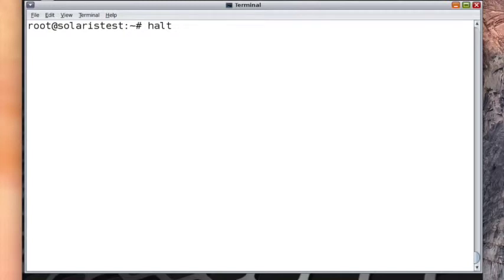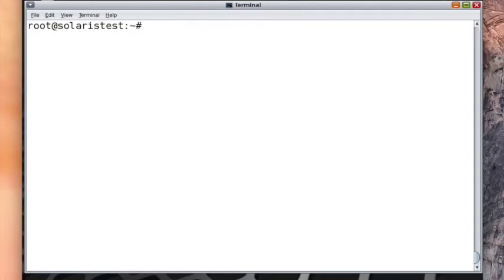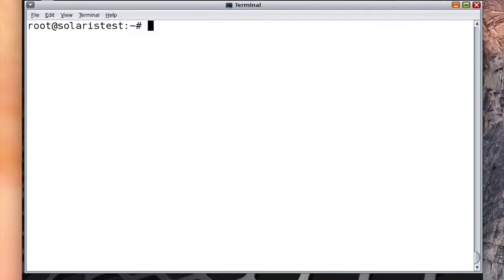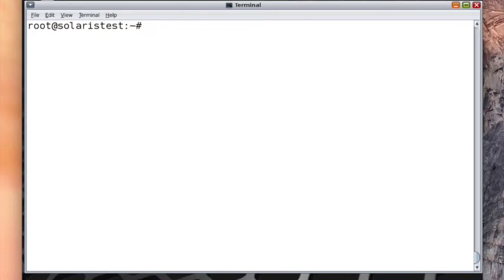Then we have the reboot command. Reboot command is also built on halt, but it just does not halt. After halting, it reboots the system. It also does not take much time. If your system is hung and you're not able to do anything, you reset the system and it stops at OK prompt. There you run the sync command to generate crash dumps. After that, you turn on the system and give those crash dumps to the vendor, Oracle, so that they can analyze and see what was wrong with the system.